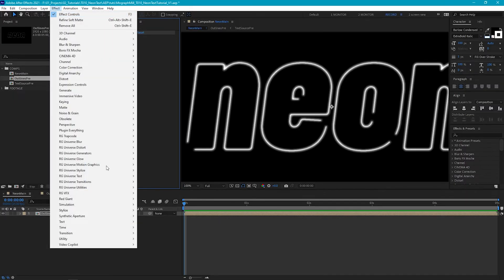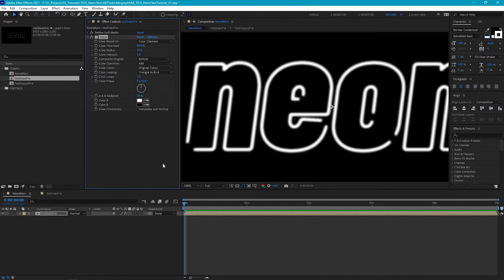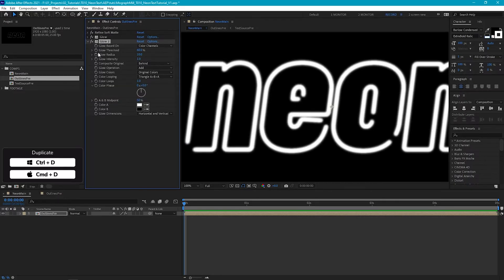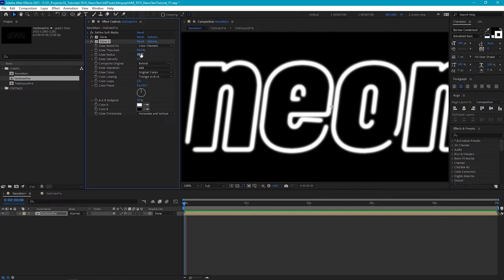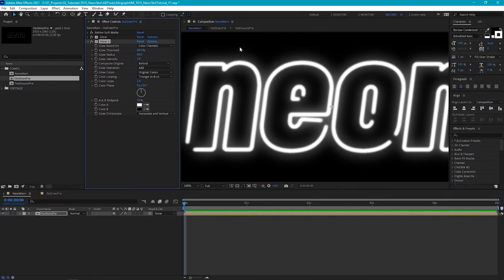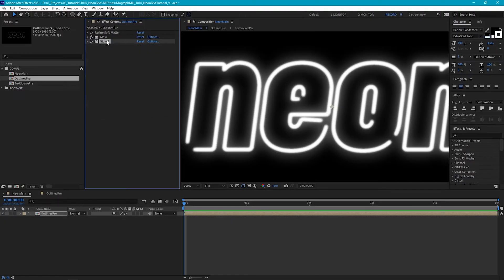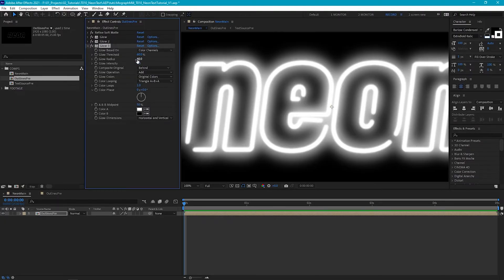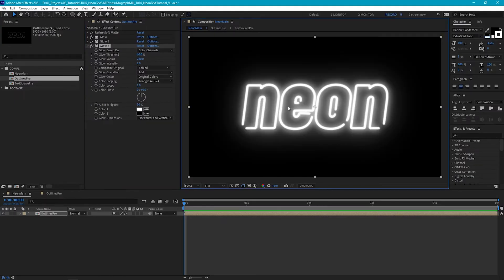Now let's go to Effect > Stylize > Glow. We're going to be stacking multiple glow effects, and the first one we'll leave as default. Let's duplicate it and for the second glow we'll increase the glow radius to 60, which gives a nice halo effect around our letters. Then we'll duplicate it one more time and increase the radius to around 260, and we've got a nice glow going.